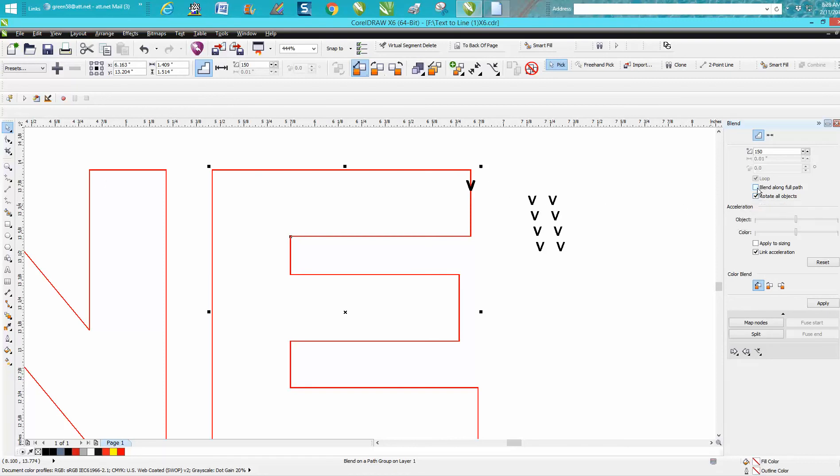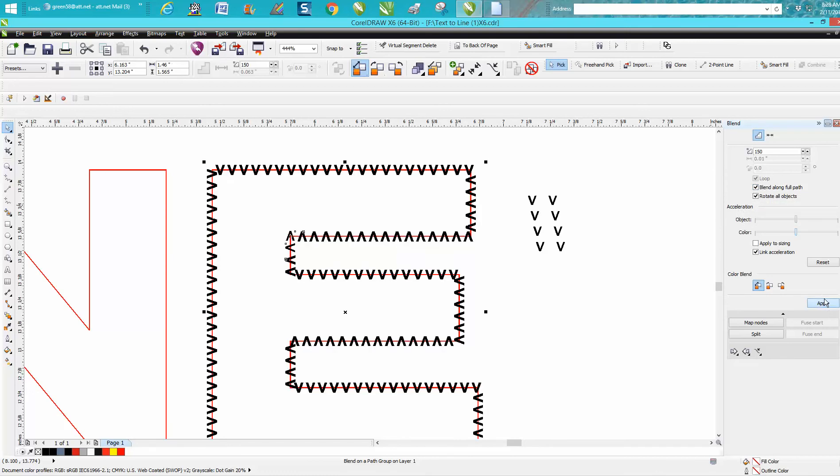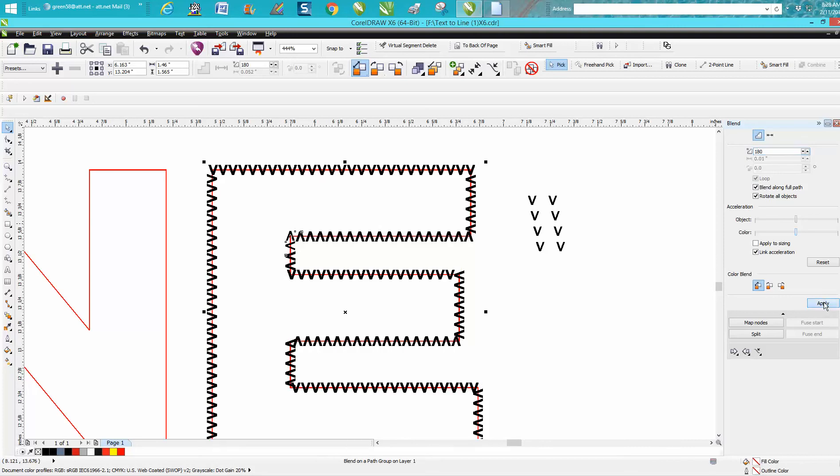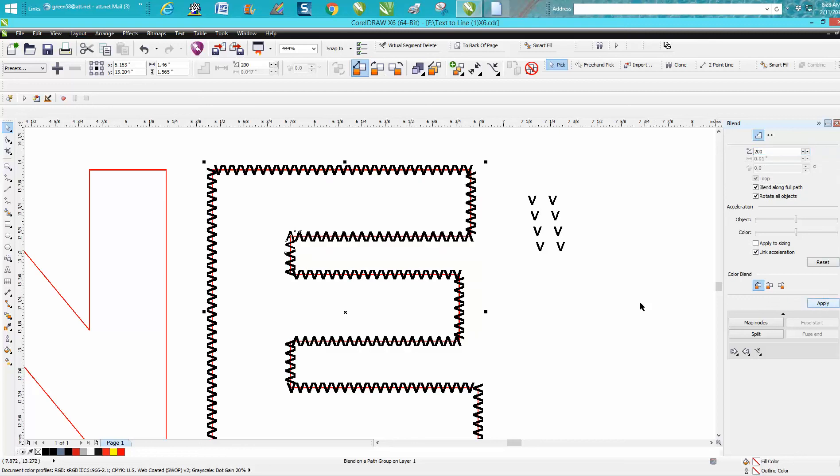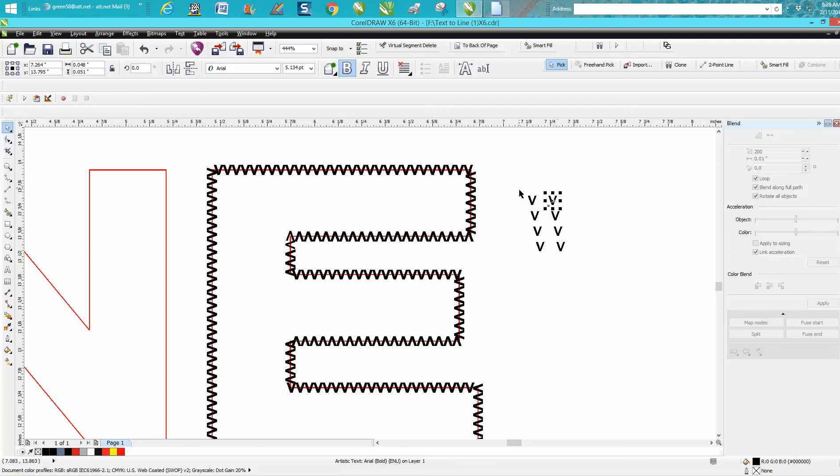Here's what you need to do with this V: you need to rotate and you need to blend along full path, then hit Apply. Now that's not quite close enough, so let's go 180, let's go 200. That's what's nice about the blend tool. That looks pretty good.